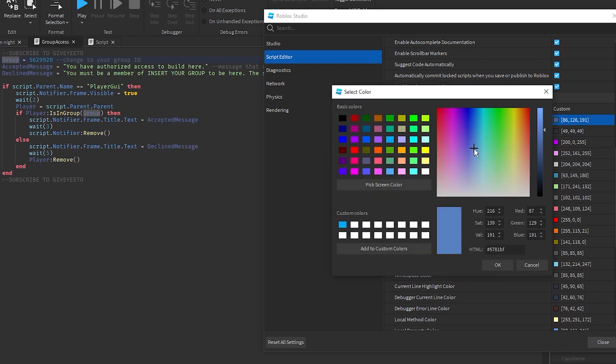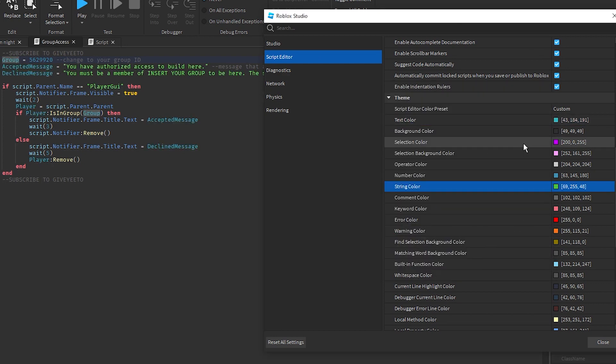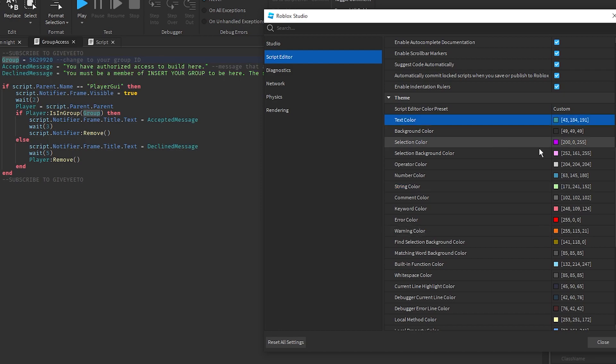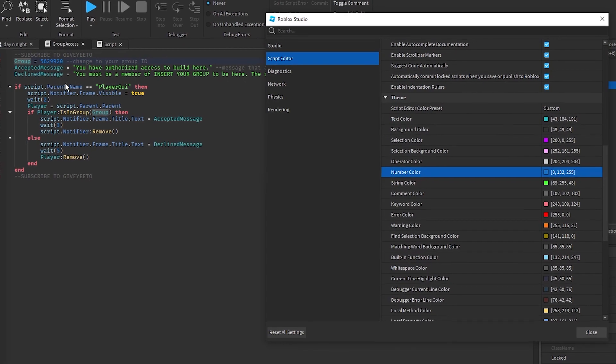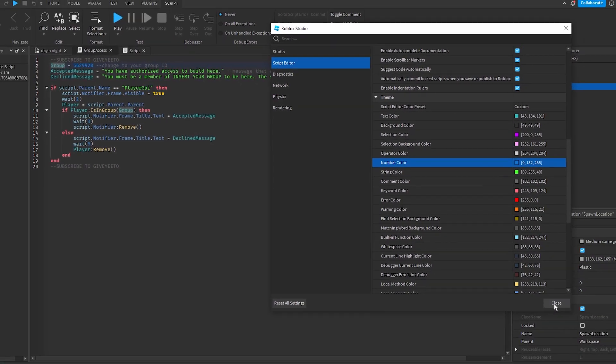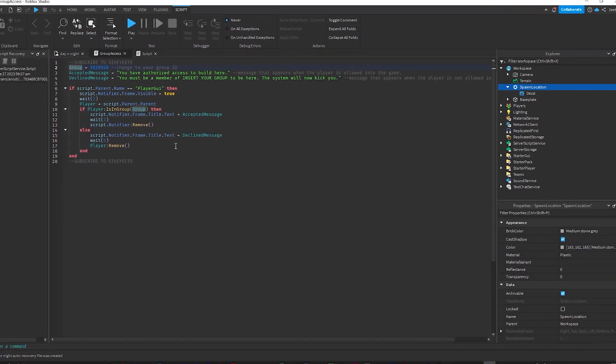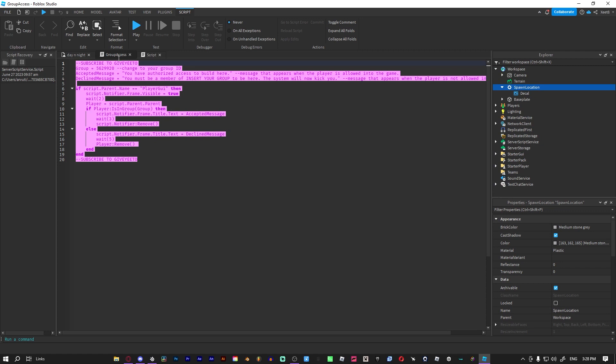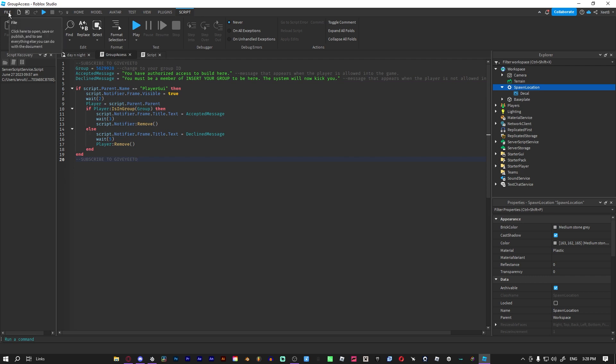Yeah, you can change all of these colors. And then, so yeah, I like this. I changed some stuff and now if you close it, it's just like that. Also, the selection color I made that thing, I thought it looked cool. But yeah, that's how you customize your Roblox Studio.